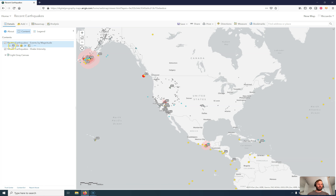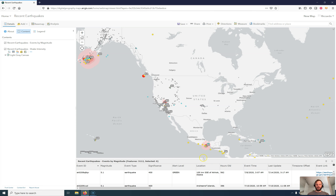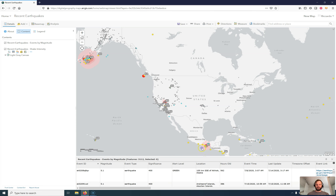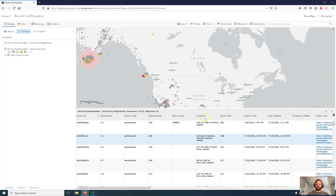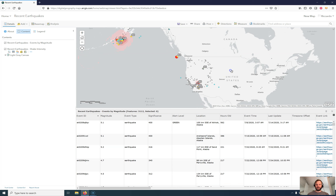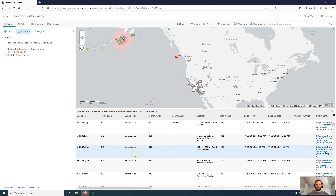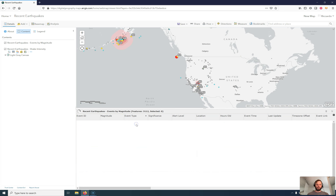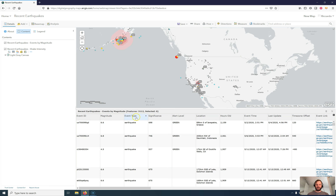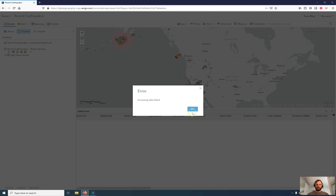Let's have a look at the attribute table itself. There's a show table function here — I'm using this now. I can see different event types, and I can sort them ascending or descending.